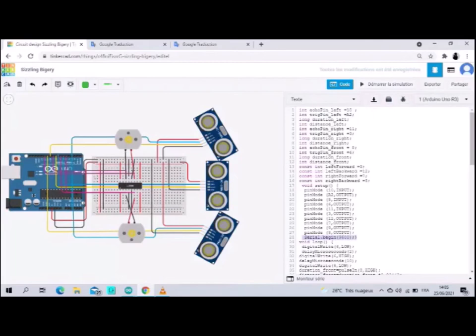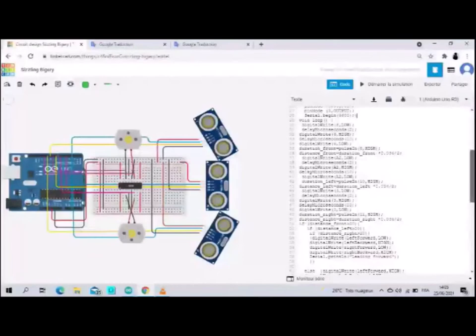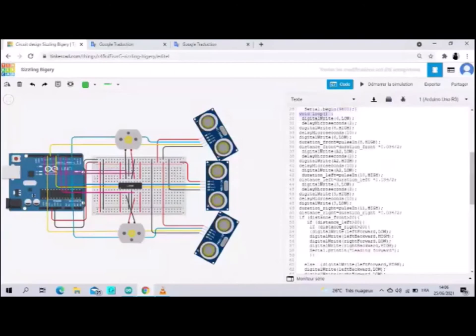In the void setup part we define the input and output using the pinMode command, so all motor and trigger pins are output, echo pins are input. We move to the void loop.